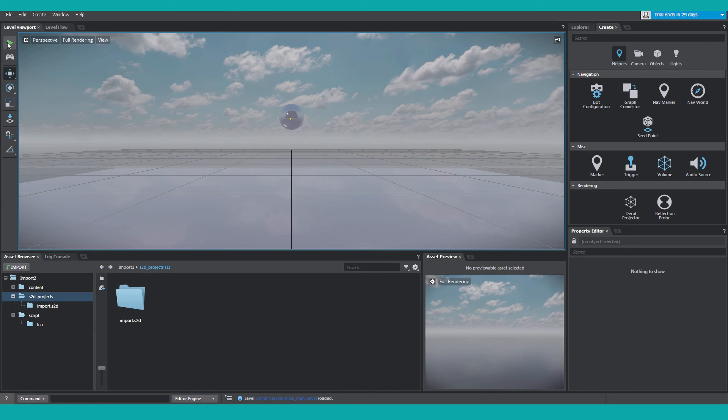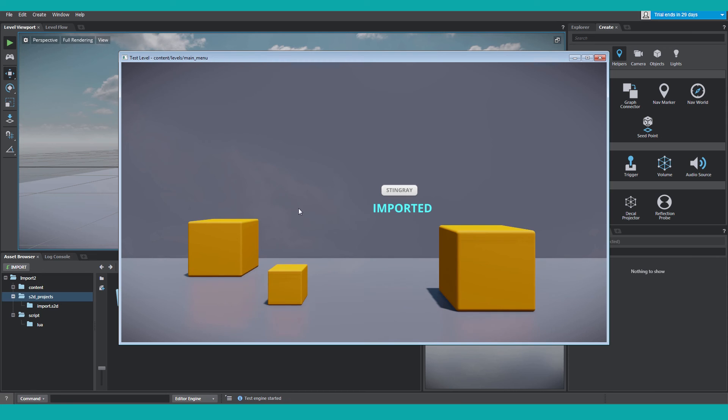In the toolbar, click the Play icon. Once the player loads, we're going to see our imported Scaleform Studio project.